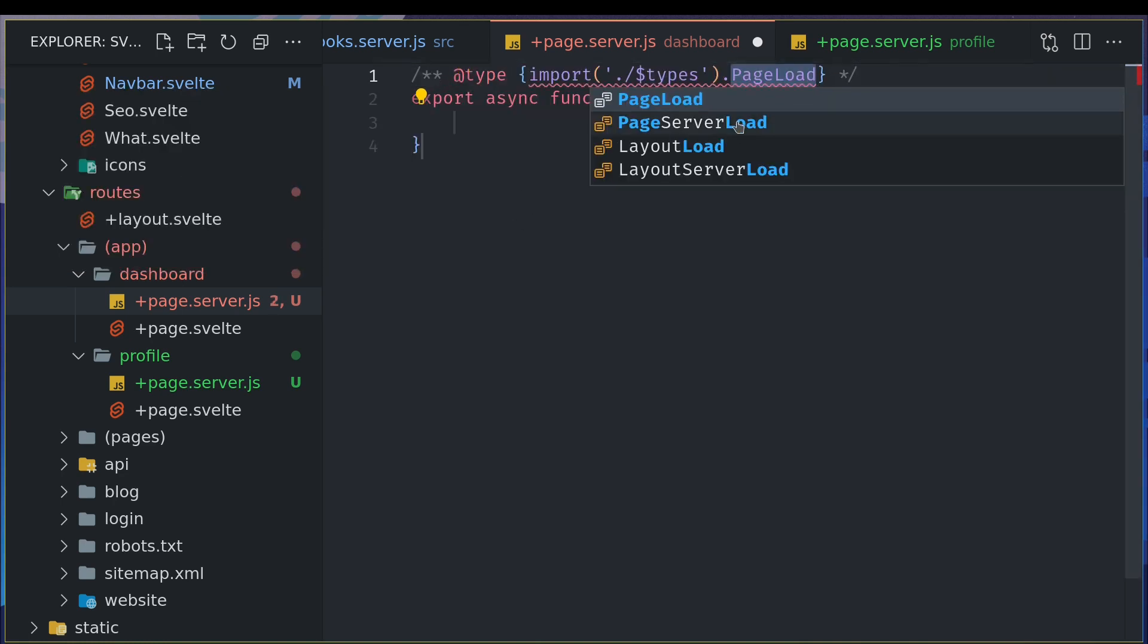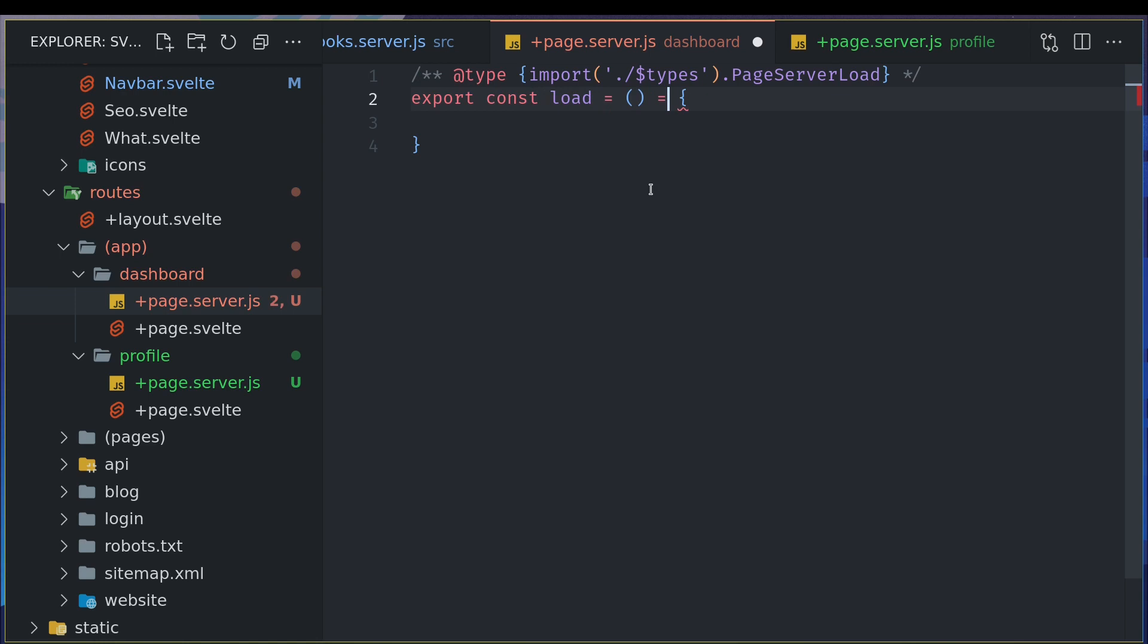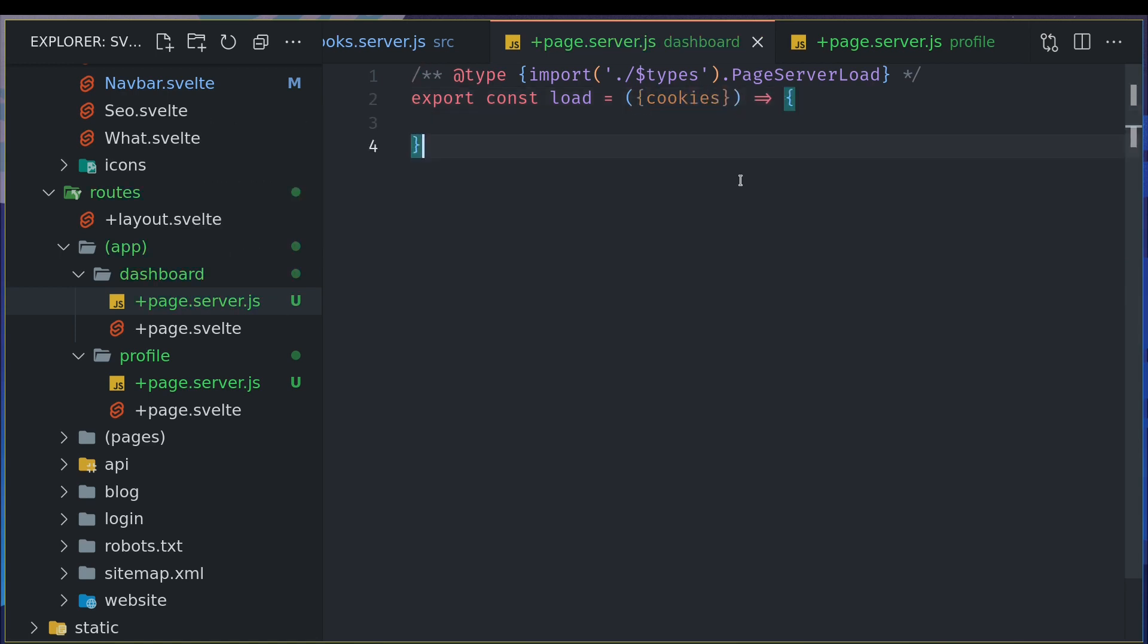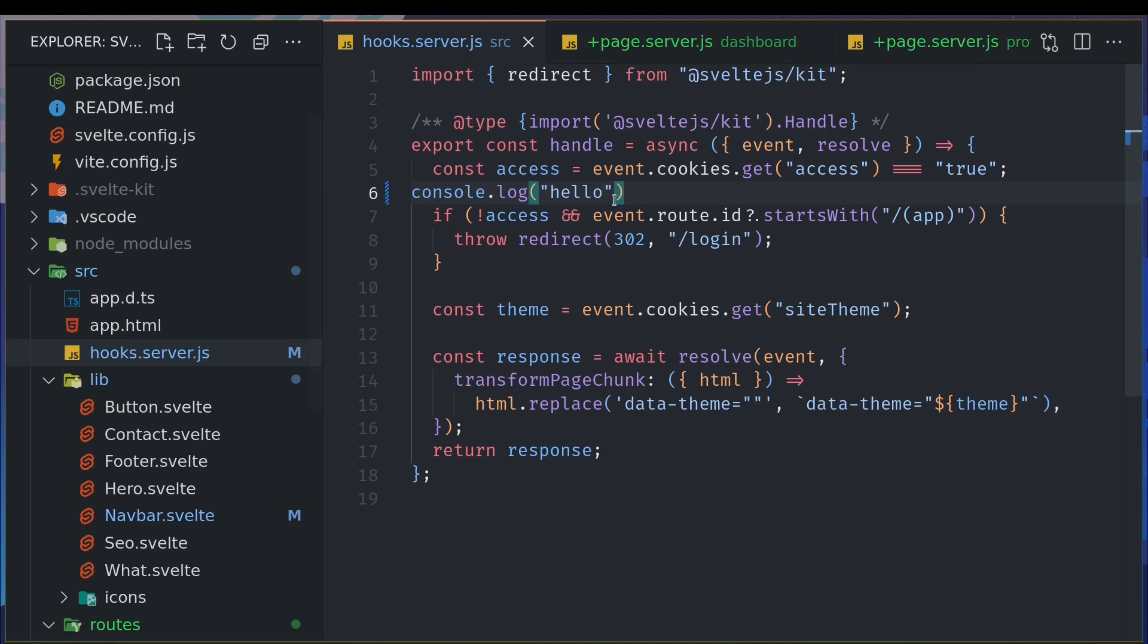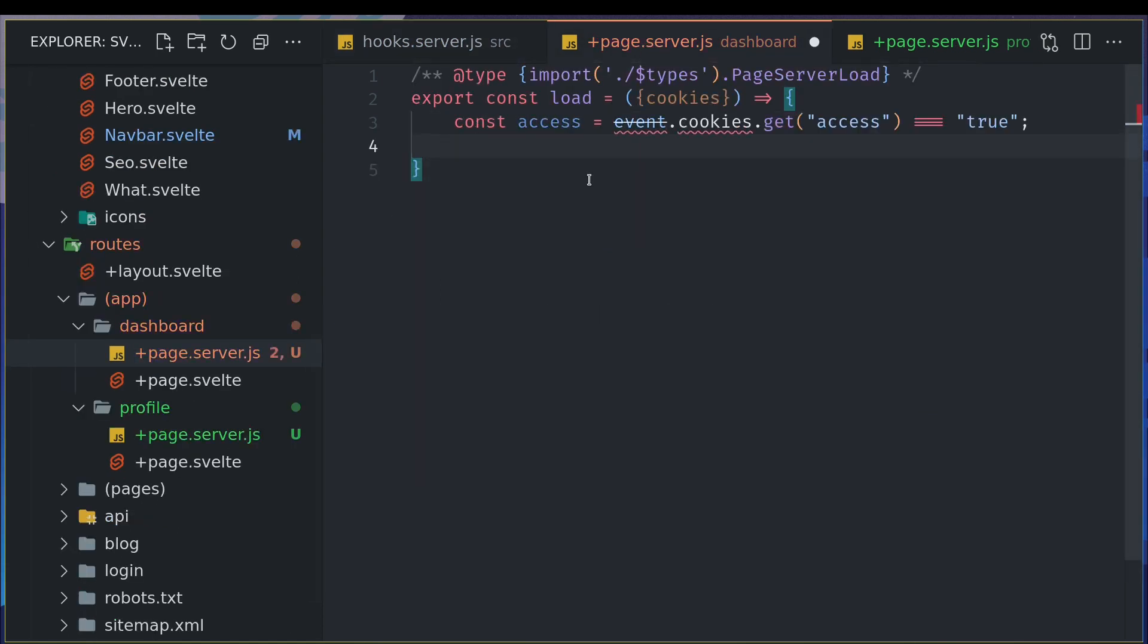Let me change the function. I like the ESX functions. Okay, so what I will do is I'll do something similar. We can get the cookies in the, you know, server load, and I'm going to use the hooks method of getting the cookie and I'll put it here.